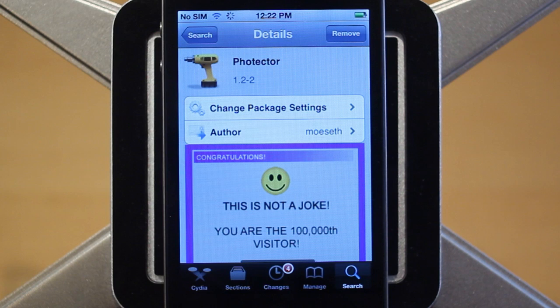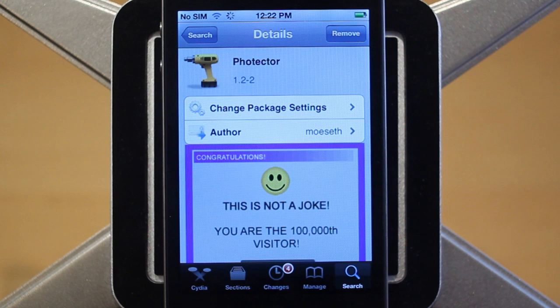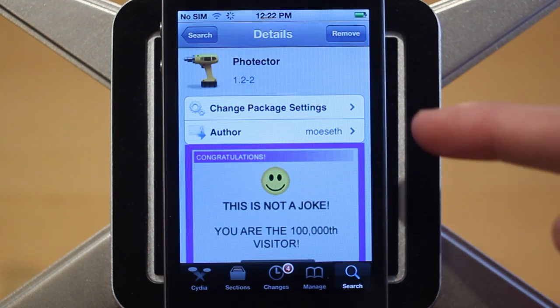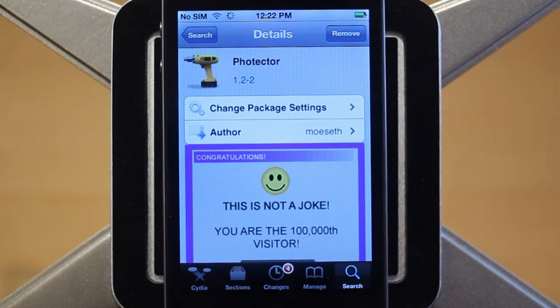Hey guys, Adam here. Today we have a video on Folktector. Folktector is a Cydia tweak that was just updated to have iOS 5 support. You can get it for free in the BigBoss Repo, and it's created by MoSeth.